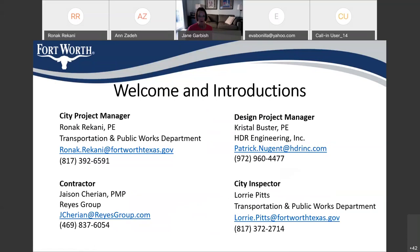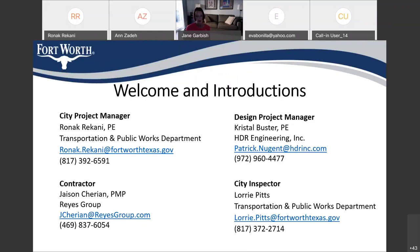We'll begin with some introductions. Like I said, I'm Renata Rikani. I'm the project manager on the city side and I'd also like to introduce our design project manager, Crystal Buster from HDR Engineering. We also have our contractor Jason from Reyes Group, as well as our city inspector, Lori Pipps. Their contact information as well as mine is listed on this slide and it can be provided later on if you need it.